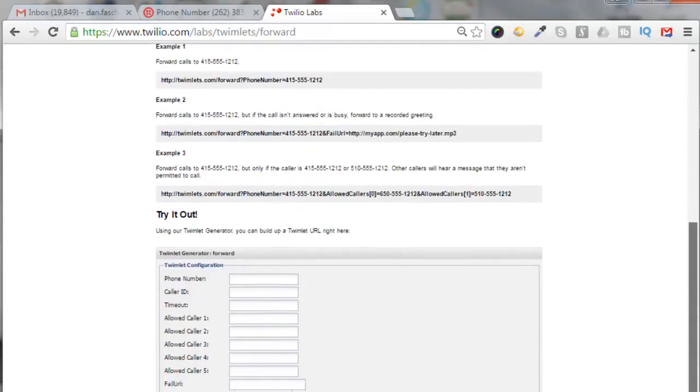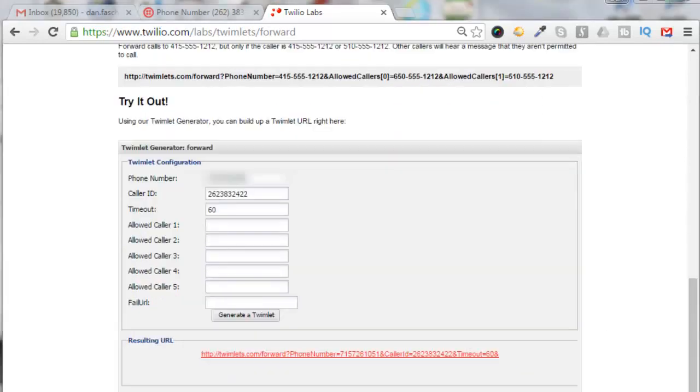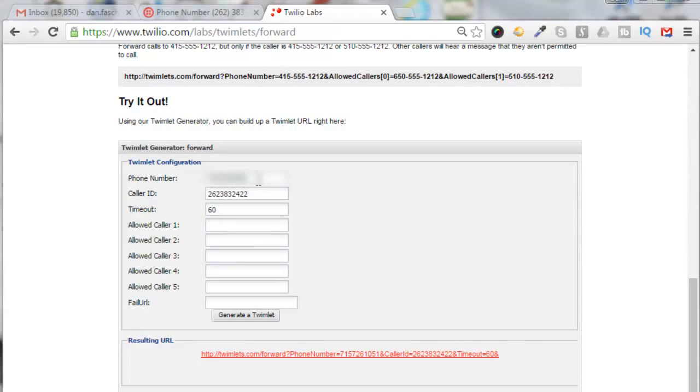I entered in the phone number that I want the call to be forwarded to, which is my personal number. Then the caller ID—that'll be what the caller will see when they call in.